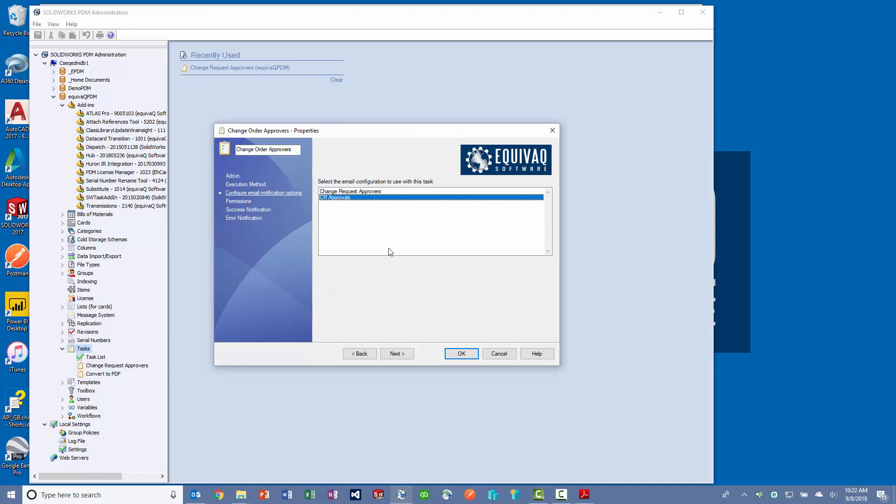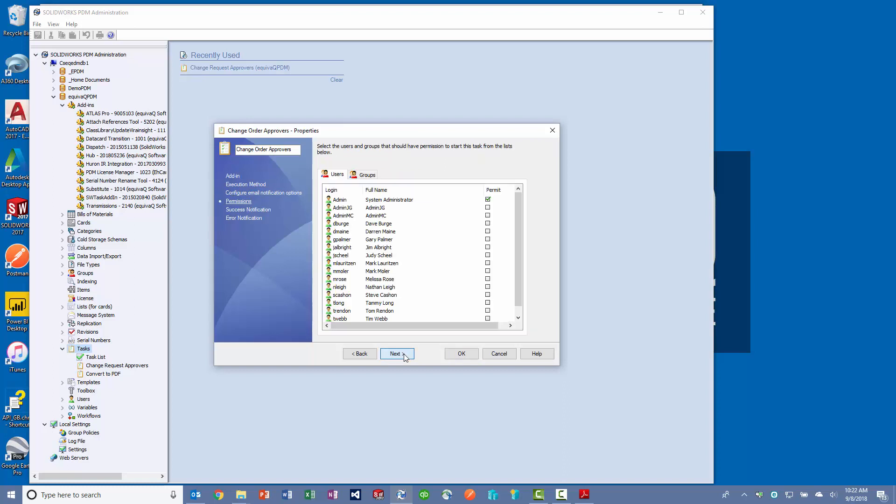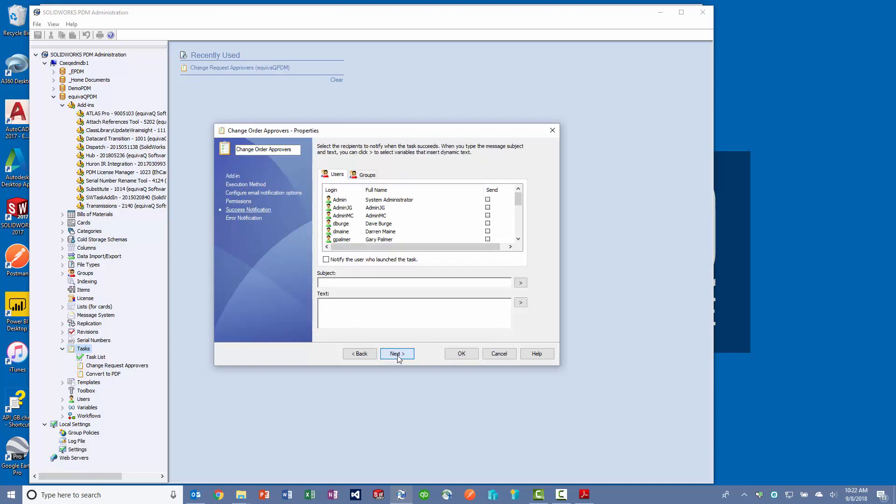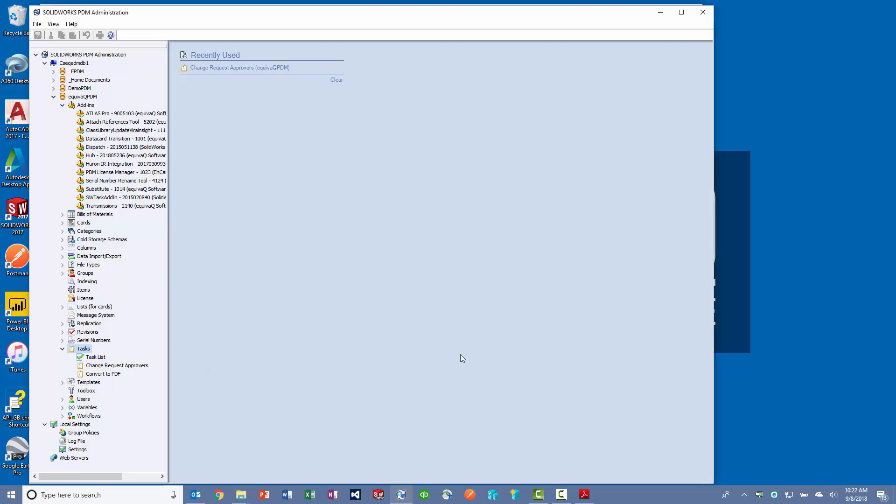Choose the email configuration you need for this task. Set the permission so the admin user can run it.